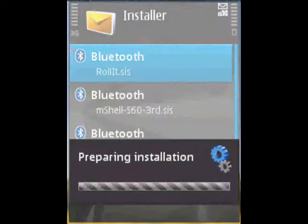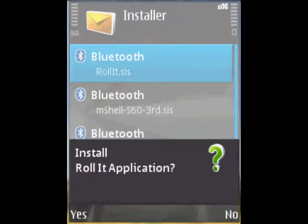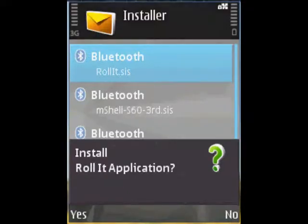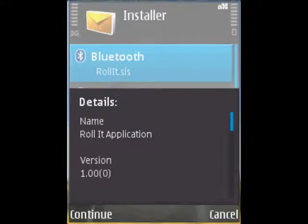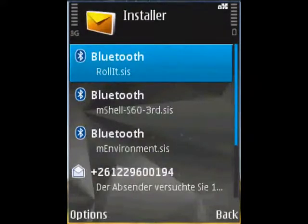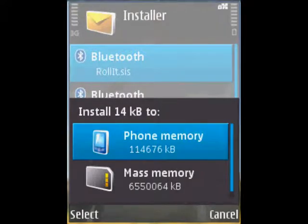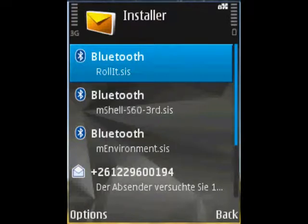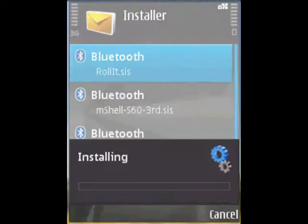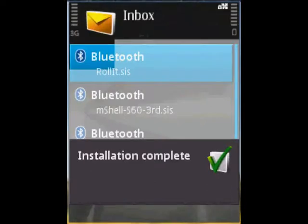We open it, and immediately it asks us to install it. Since it is self-signed, there is a security warning. Here is the detailed name — the caption that we entered before: 'Roll It application'. Select the phone memory and confirm yes. The installation is complete.